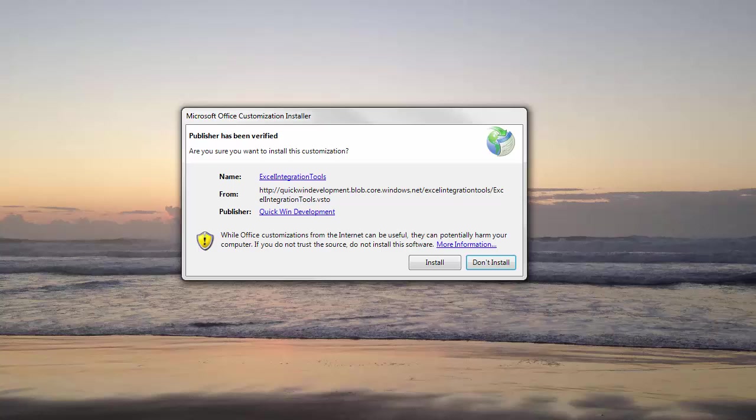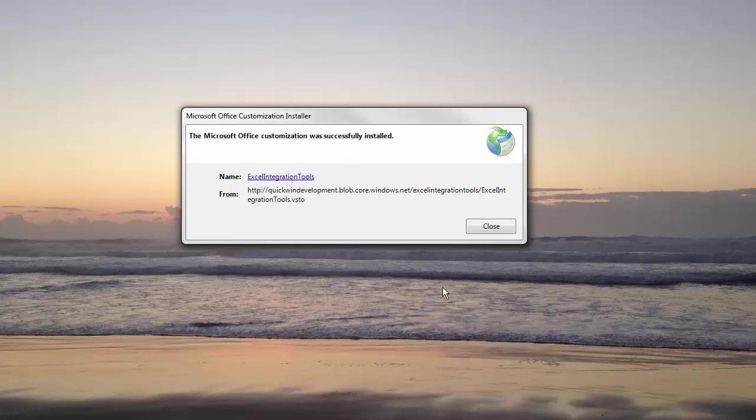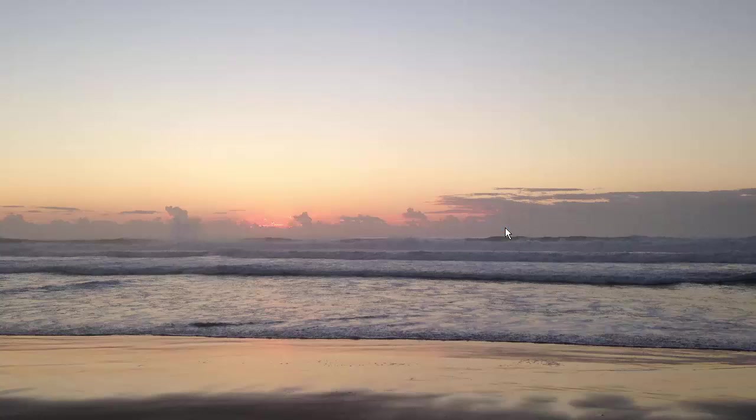It now has a pop-up window asking, are you sure you want to install this customization? And I want you to click the install button. And at the window, you now have the option to click the close button.